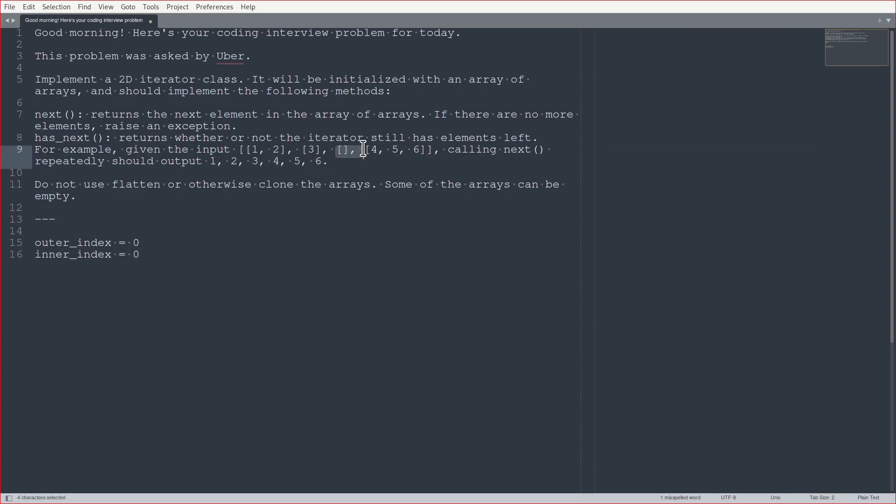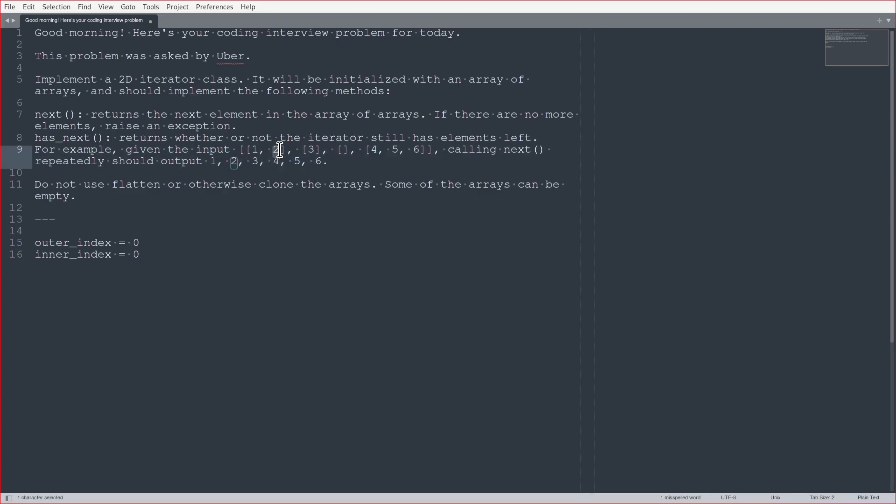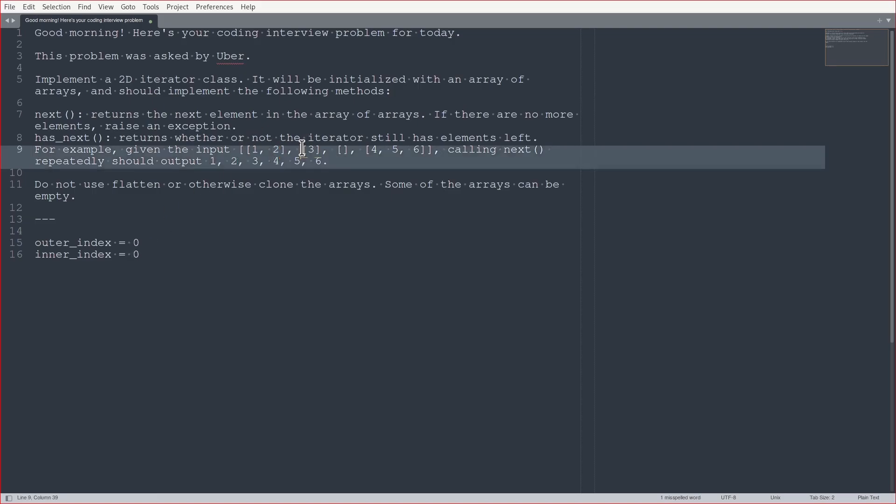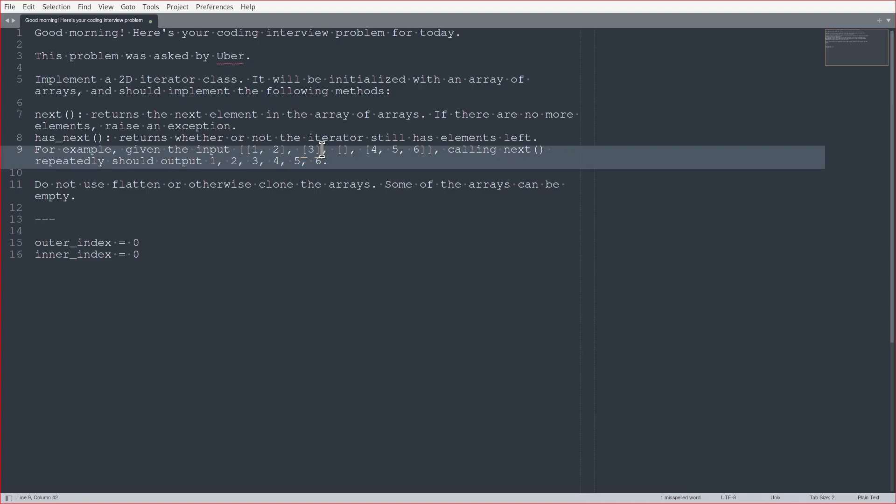The tricky thing may be the empty array, but we'll get to that in a moment. So then when I say, okay, give me the next one here, I'm going to increment, I'm going to return 2, and then I'm going to try to increment the inner index, but then I'm going to notice that that's past the end of the array. So then I set inner index back to 0, and then I increment the outer index, which gives me this object.